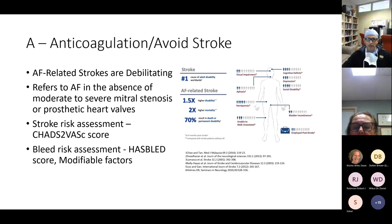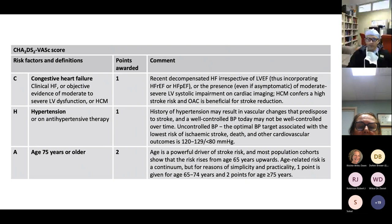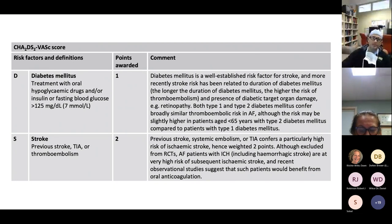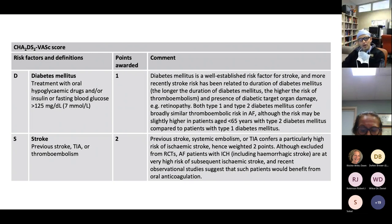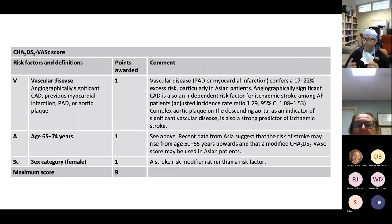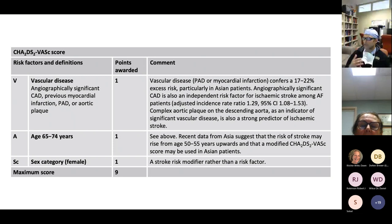The CHA₂DS₂-VASc score: C for congestive heart failure or LV dysfunction, H for hypertension, A₂ — you get two points for age 75 or older, D for diabetes (anyone on medication or with a fasting glucose greater than 125), S₂ — two points for prior stroke or TIA. The vascular component includes angiographically significant CAD, previous MI, peripheral artery disease, or aortic plaque. Age 65 to 74 earns one point, and female sex earns one point — though this acts more as a modifier than a strict independent risk factor.